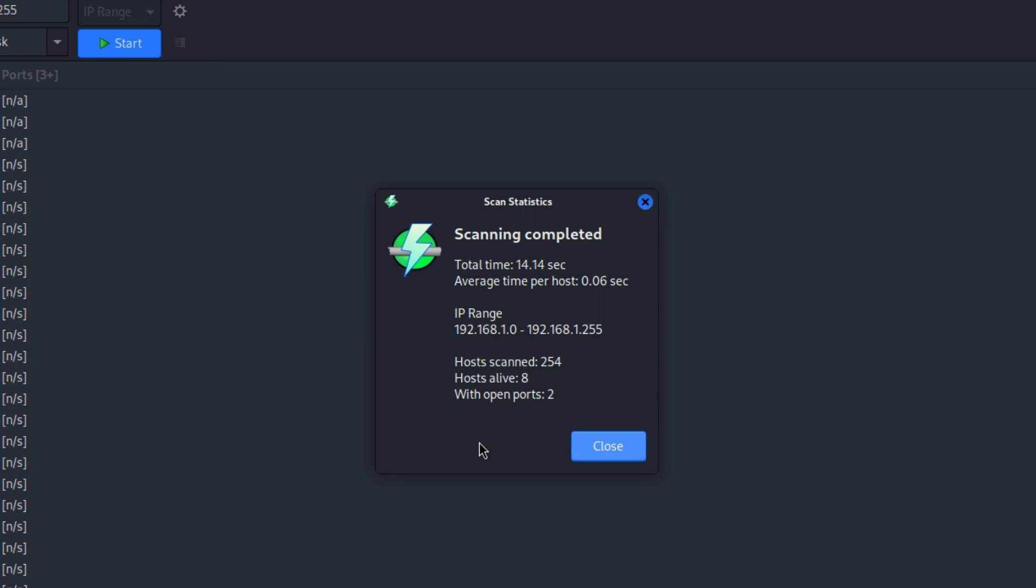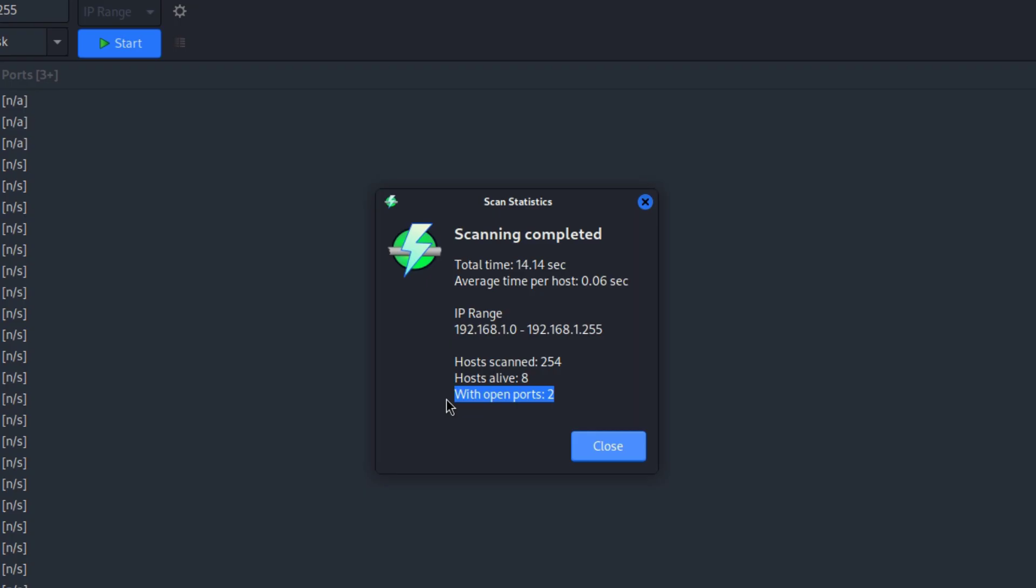After the scanning has been completed you will get a summary of the scan. I can see it took 14 seconds to scan the whole network and this was the IP range. I can also see there are eight devices that are online in my network and respond to my ping and there are two hosts with open ports.